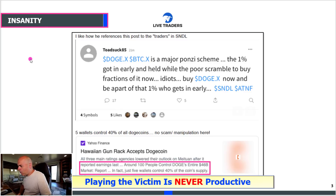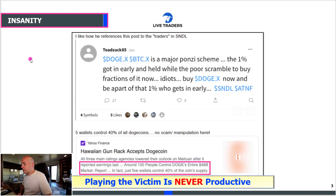The post calls Bitcoin a major Ponzi scheme, saying the 1% got in early while the poor scramble to buy fractions of it now, and urges people to buy Doge to be part of the 1% who gets in early. There are all kinds of problems with this. Bitcoin has been available on the open market for a long time — you could have bought some a long time ago and made a lot of money, but you didn't. So there's a victim mentality right there.